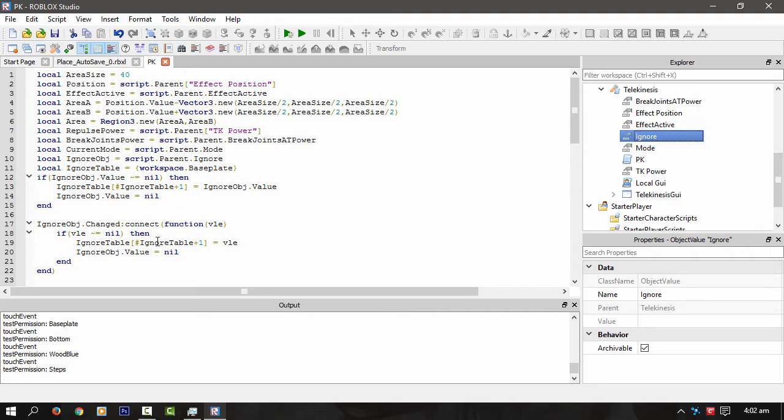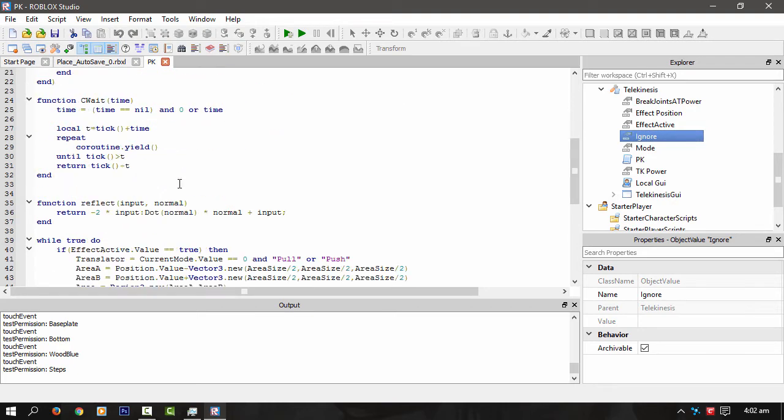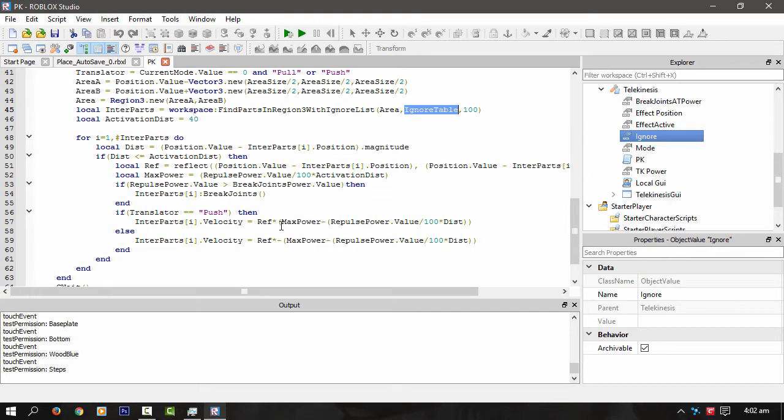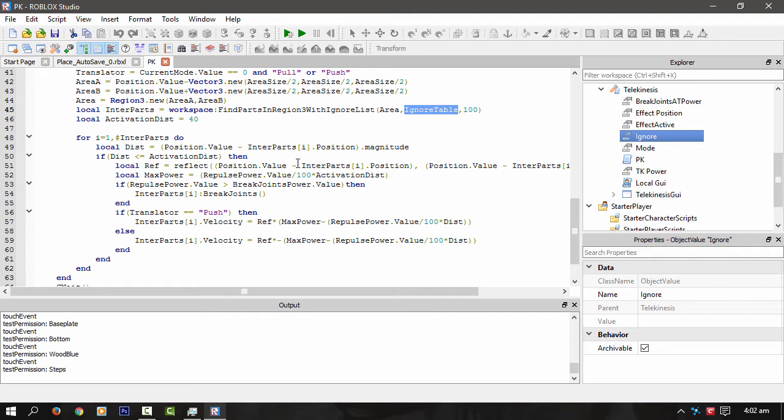And I'm also thinking about maybe doing it for anchored stuff. I don't know, though. That might break a few games doing that. At the moment, it will work for anchored stuff. So if you had something anchored, it would control it just the same. I think, no it won't.